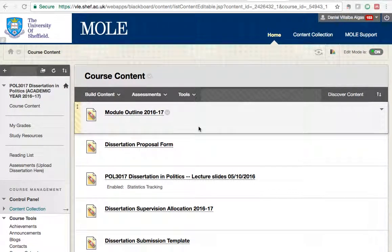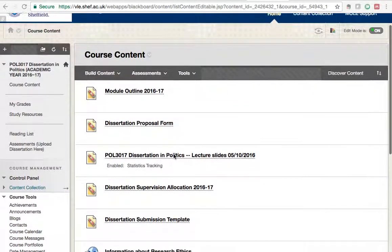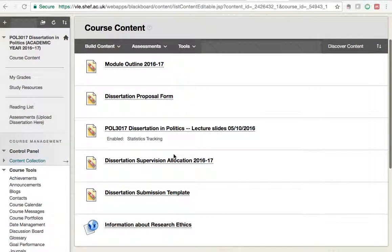Hello, this is what you need to do to have this access code that Turnitin will ask you. Every time that you click on the app, it will ask you for the access code. So where can I find this access code?